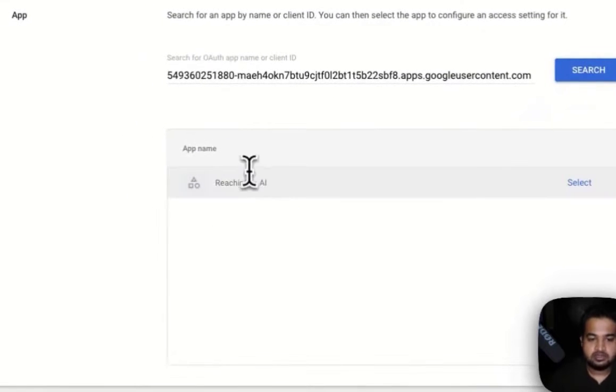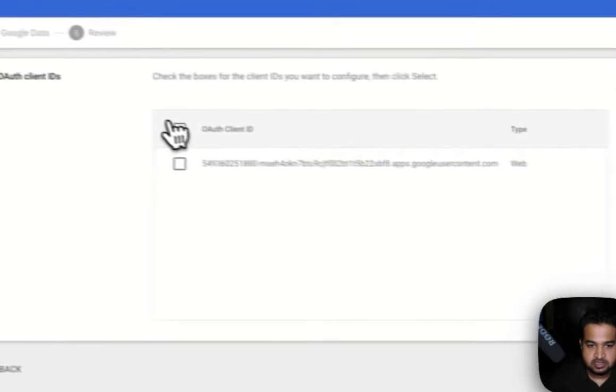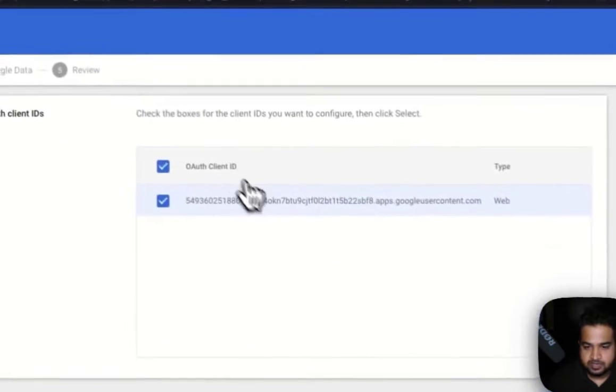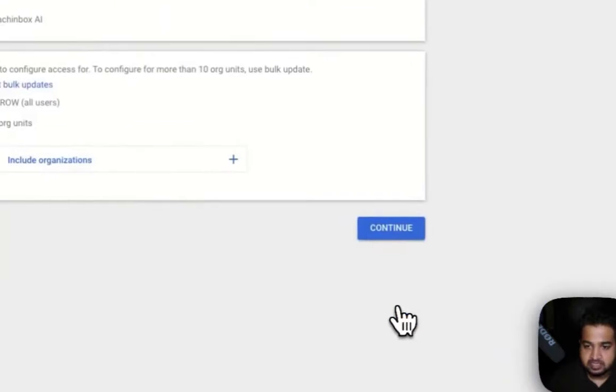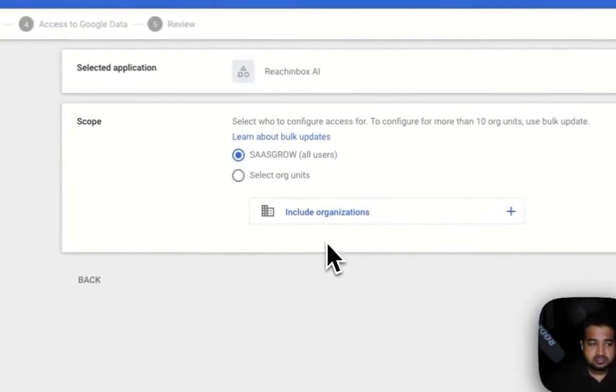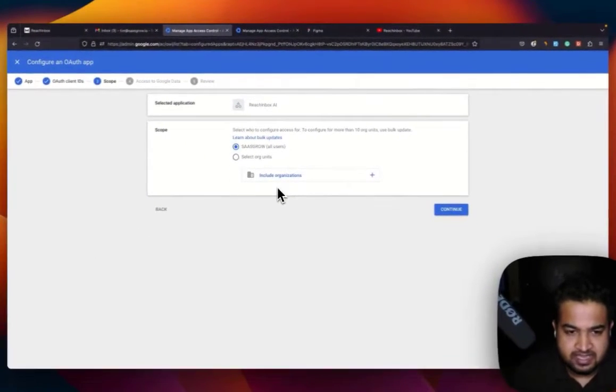Bingo! There you go. You can see Reach Inbox AI, select it, select, and forth client ID. And this is just, as I said again, this is a one-time thing, you're not going to do this again and again.